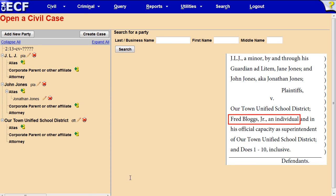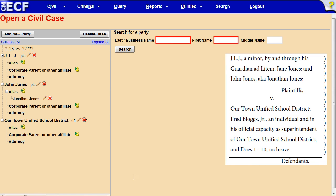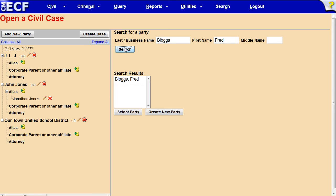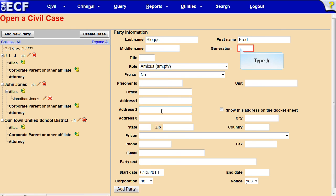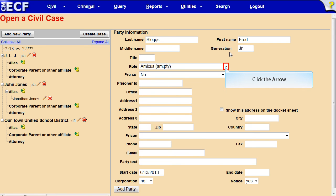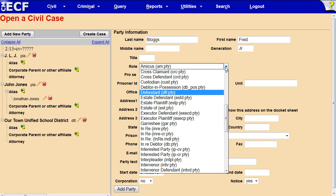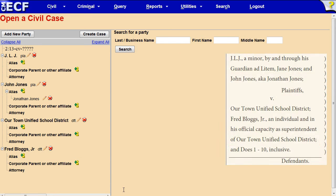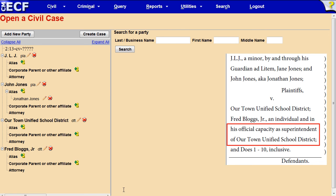The next defendant is Fred Bloggs Jr. as an individual. Type his name in the appropriate boxes and click Search. Fred Bloggs Jr. does not appear in the Search Results box, so we need to create a new party record. Click the Create New Party button. Type JR in the Generation box. Click the arrow to change the party role and click Defendant. Type 'an individual' in the Party text box. Click Add Party.